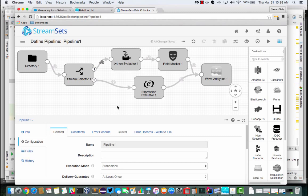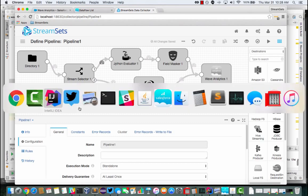So this is the StreamSets UI. I'm going to be processing some sample data representing taxi cab transactions in New York City.